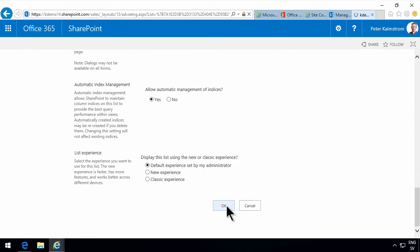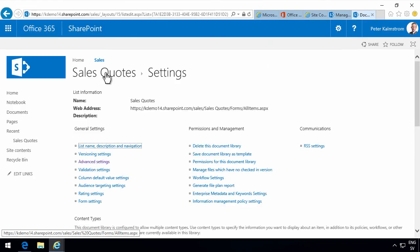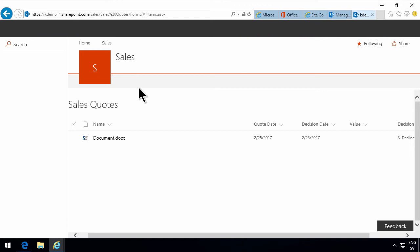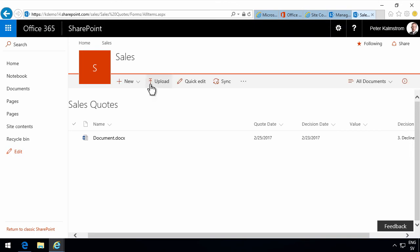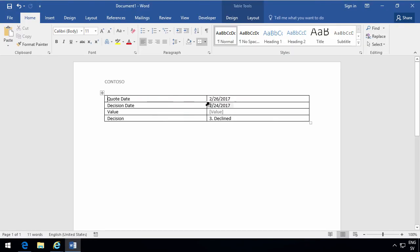So that's something that I need to change after using it. So let's go back again. Try again. Now it should open directly in Word. Let's try that Contoso quote. Now it's opening directly in Word.